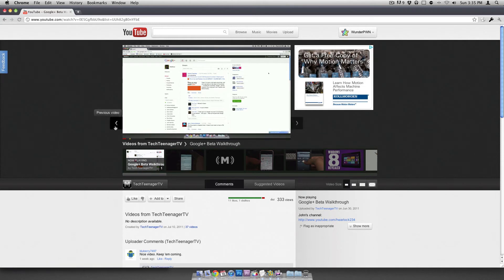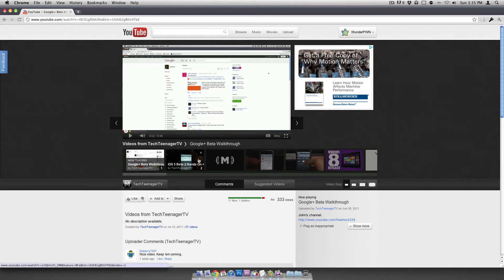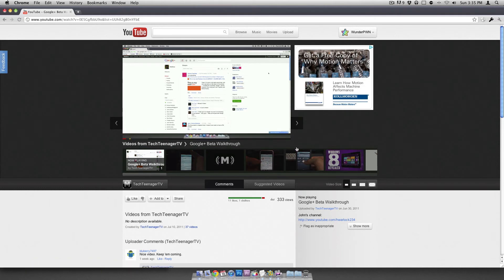But you can actually switch between videos. You can also view the other videos down here. And I really like this new black player. It just looks a lot better to me.